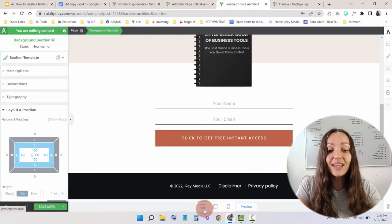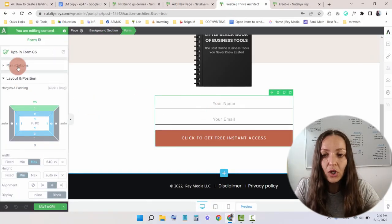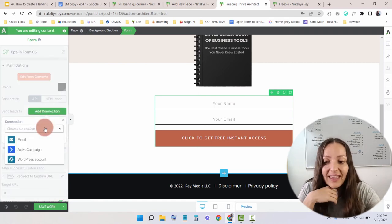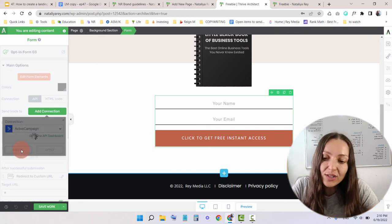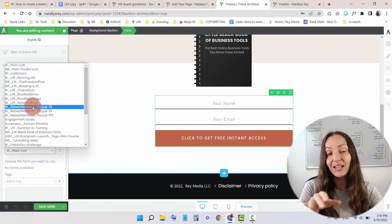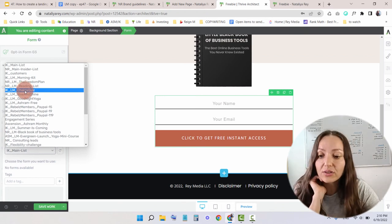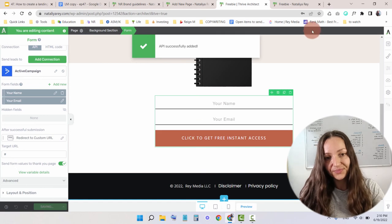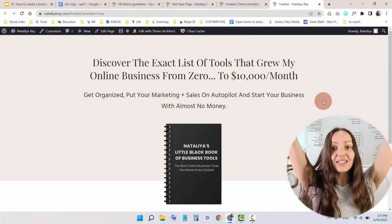Step number three is to connect this page to my email marketing service. I'll stand on the form, go to Main Options, and click Send Leads to Add Connection. I'll click Add Connection — on the back end I've already connected my Active Campaign account, since this is something you only do once. I'll choose Active Campaign, and Thrive pulls out all the email lists I already have in my Active Campaign account. I just choose the list I want people to go to after signing up — in this case, Black Book of Business Tools Lead Magnet. I'll apply, save work, and click Preview one last time. My landing page is done.